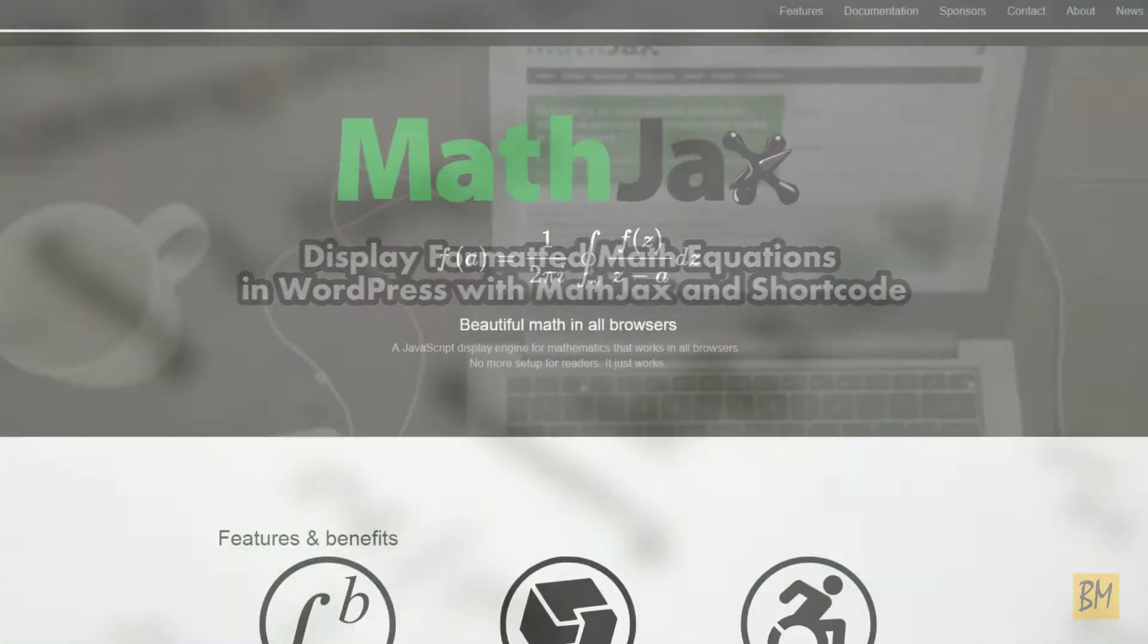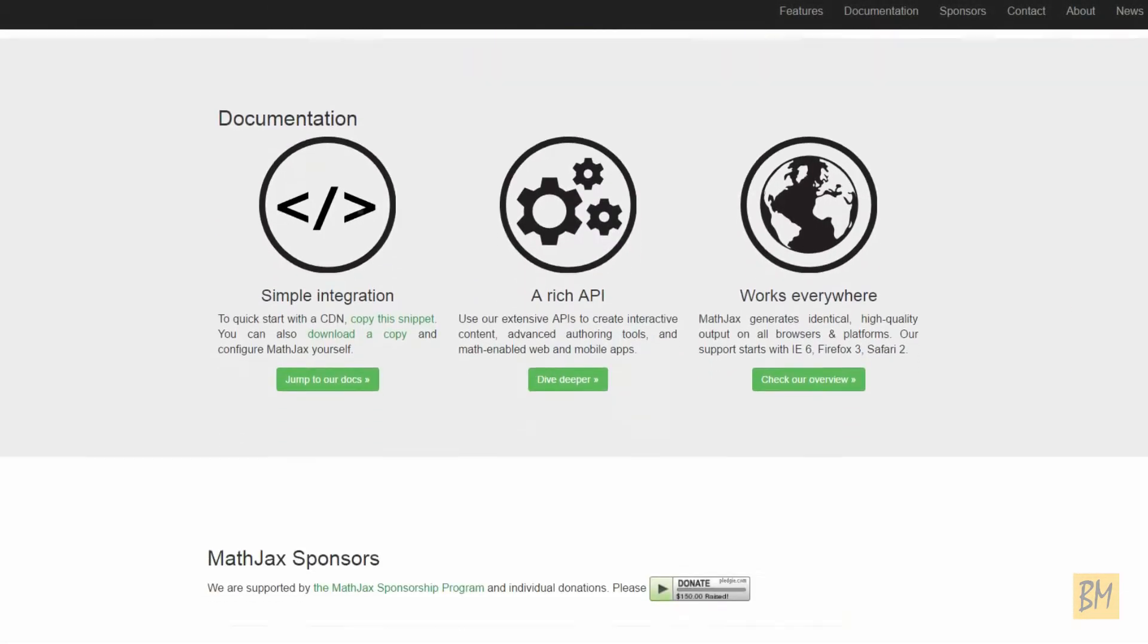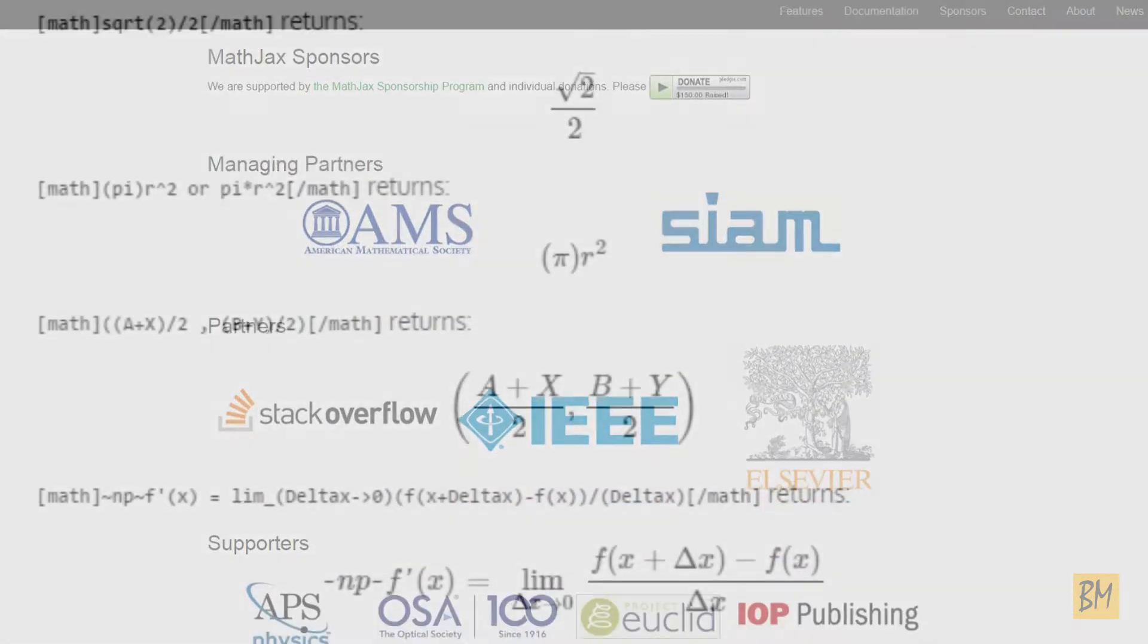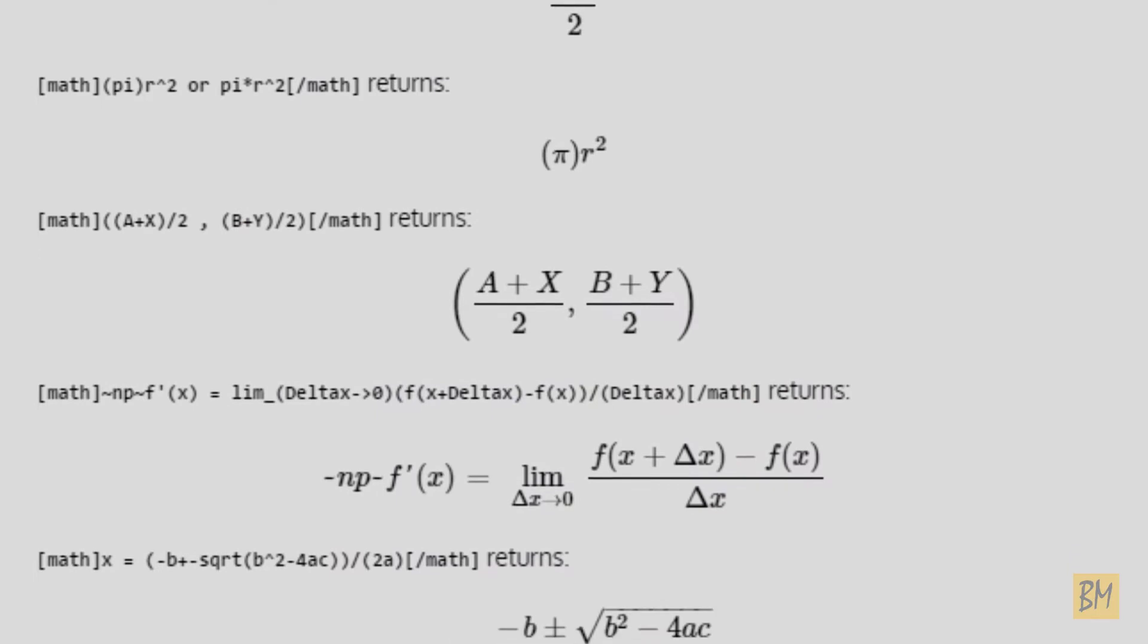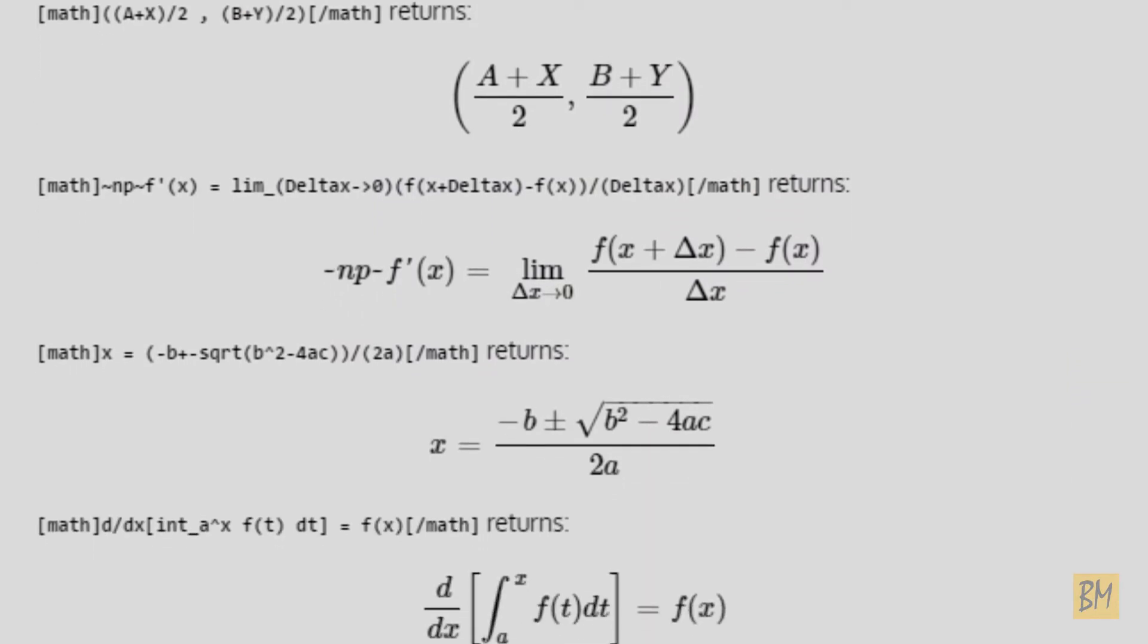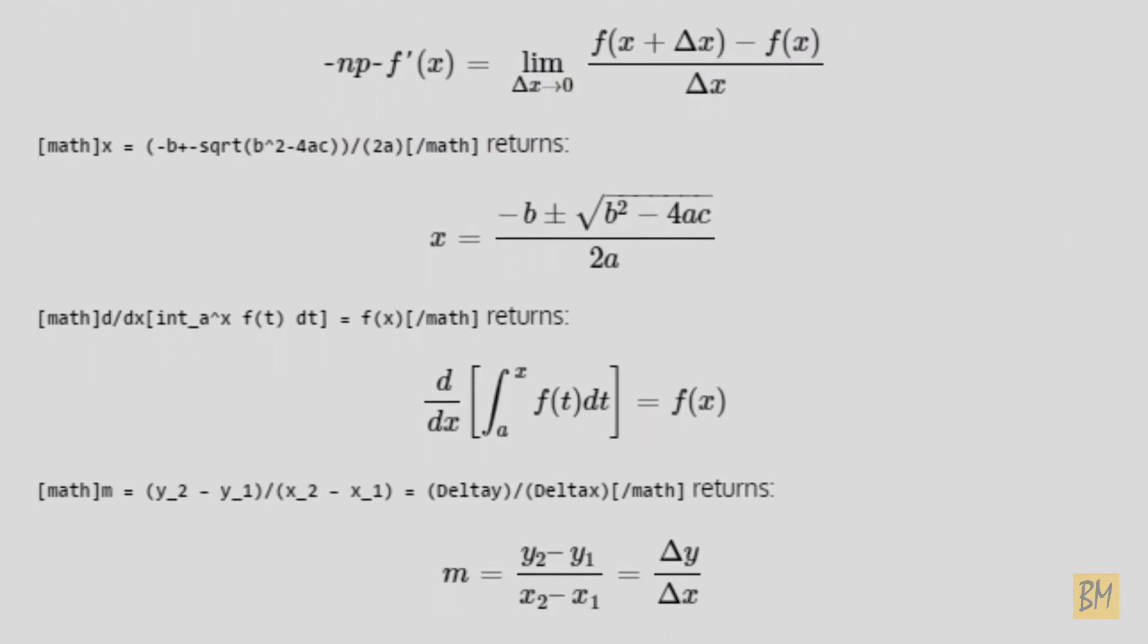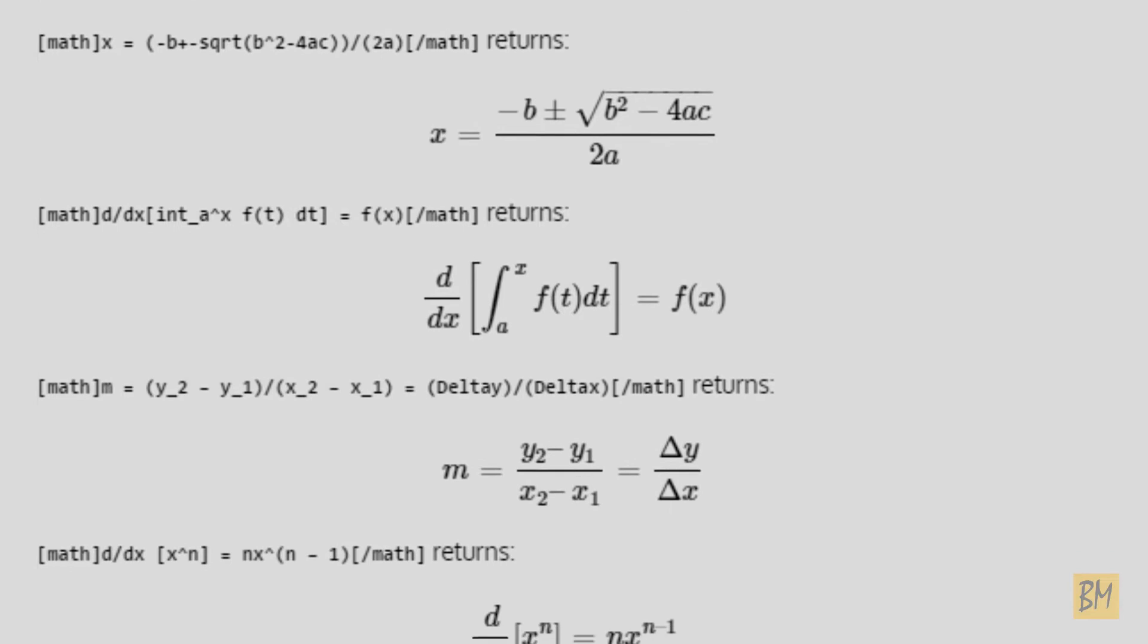MathJax is a cross-browser and open-source JavaScript library that displays mathematical notation in web browsers using established markup. The result being nicely rendered math equations on your website.